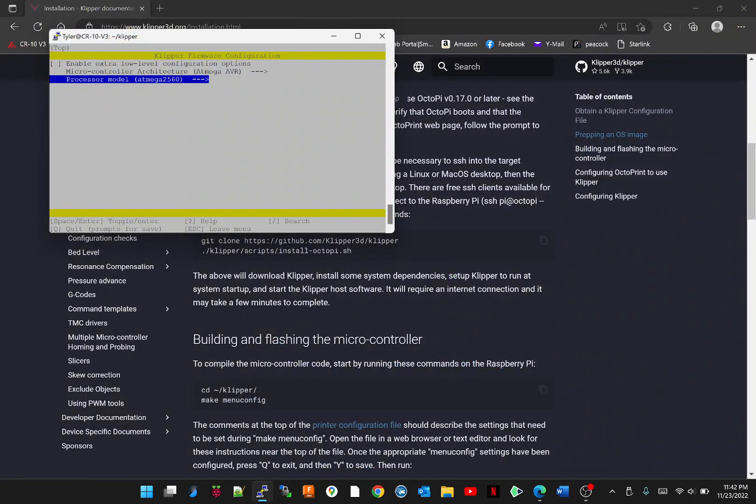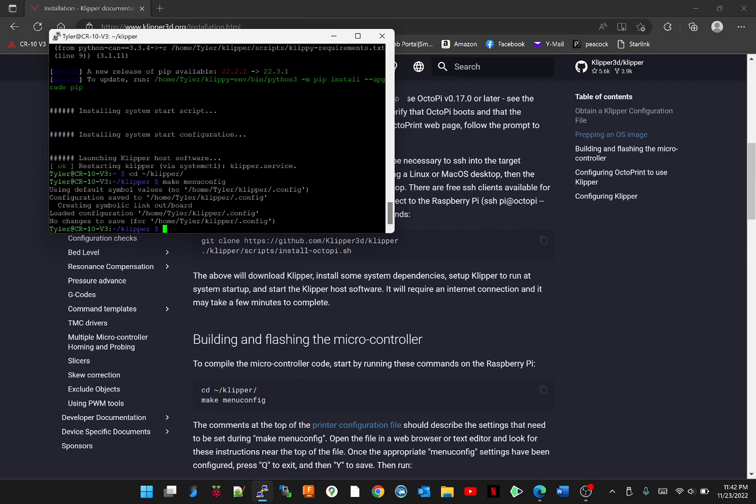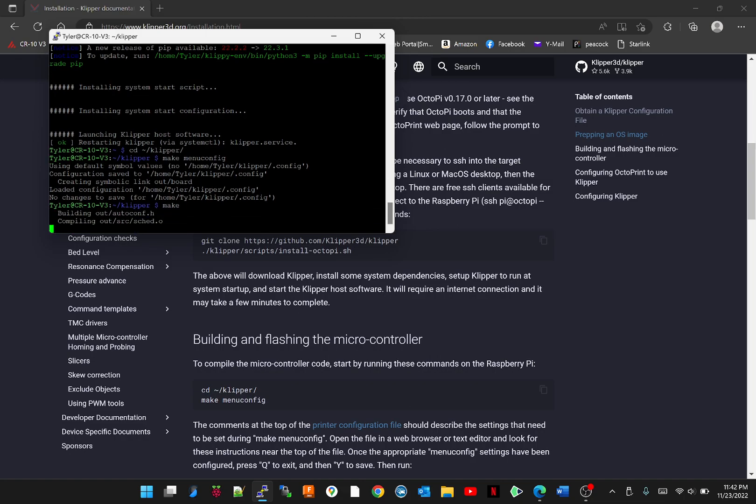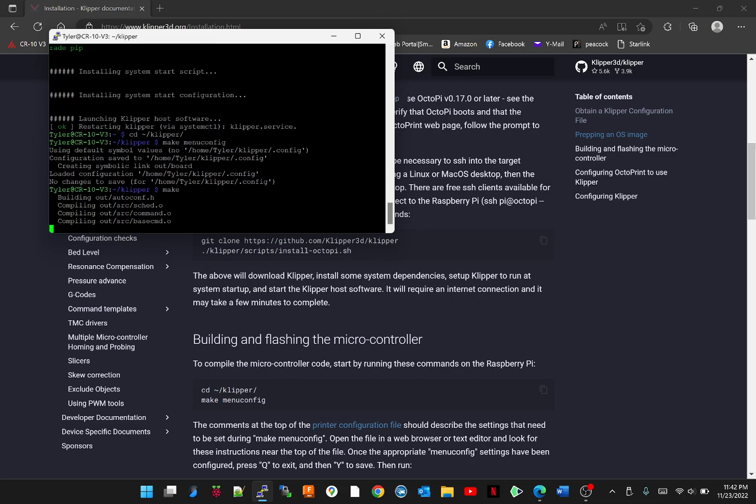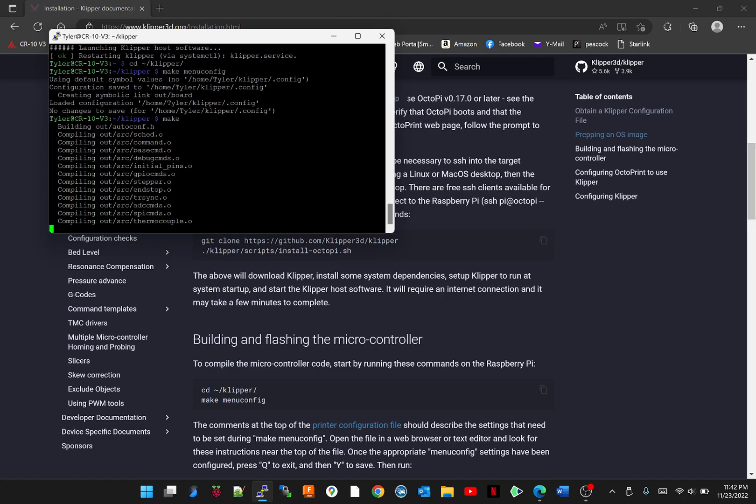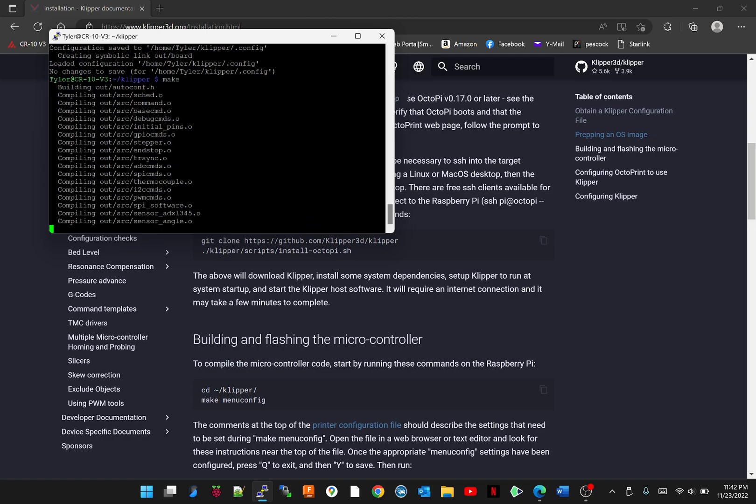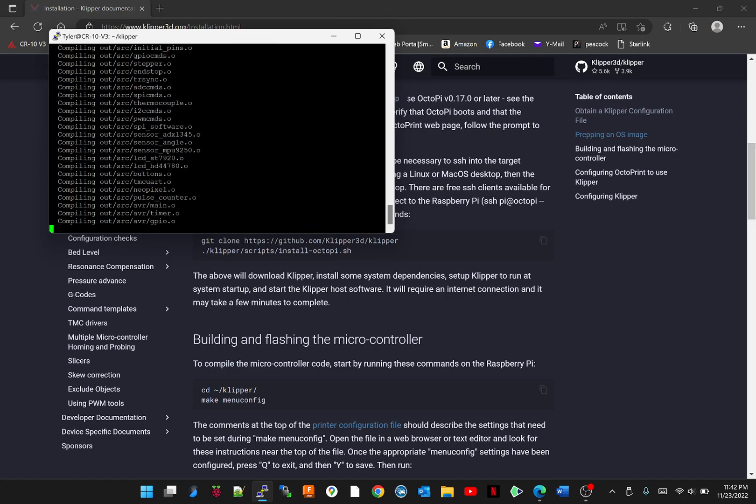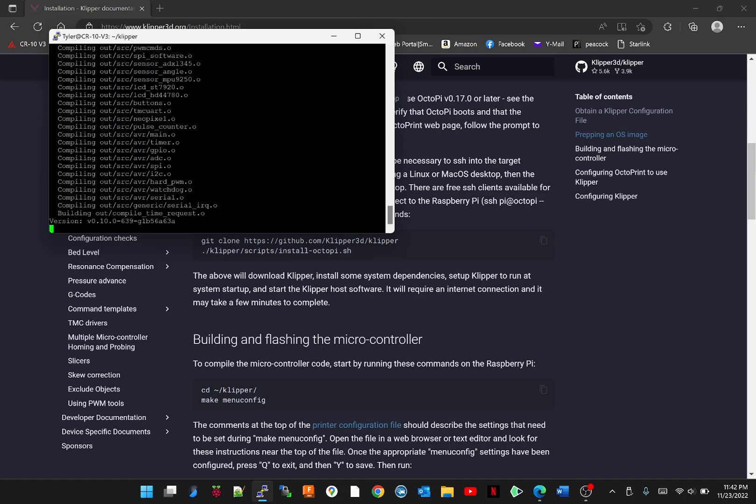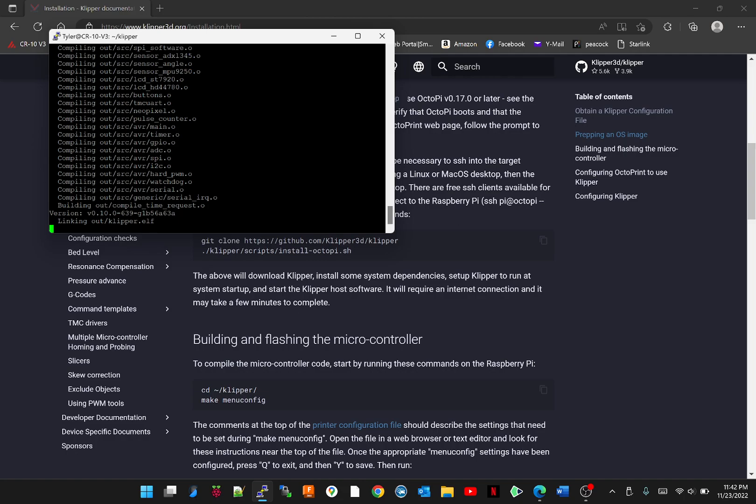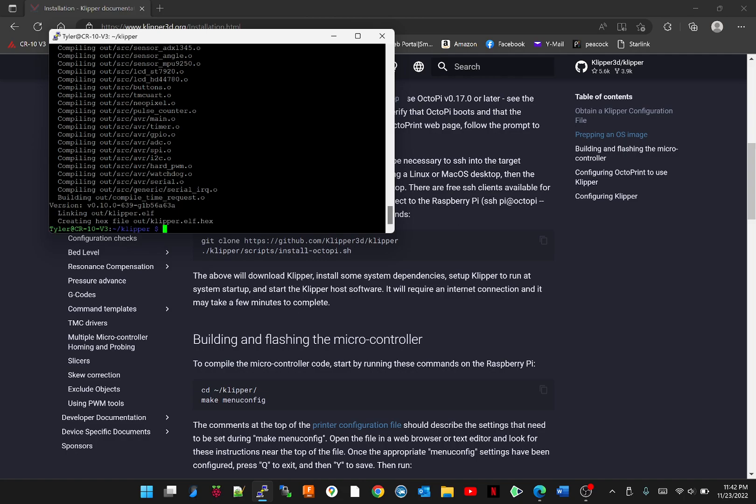So we're going to hit Q for quit. And it should have asked me if I wanted to save, but let's see what happens. I'm going to hit make and it's going to build what I just asked it to. All right, now the Raspberry Pi should have made our hex file for our motherboard. Let's exit out of this.